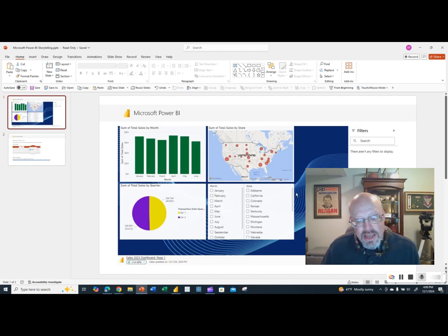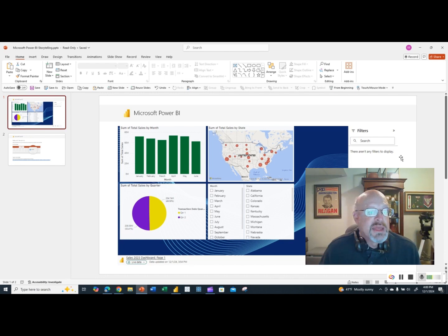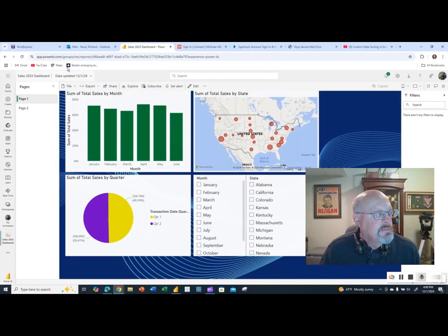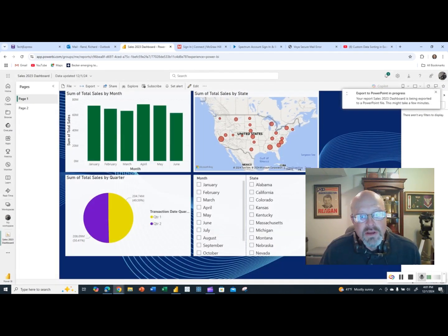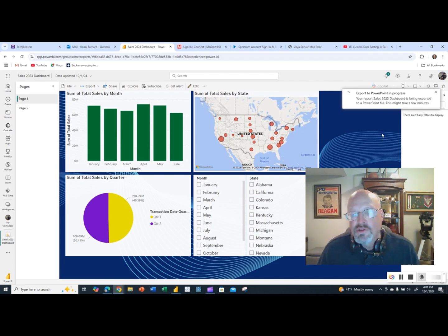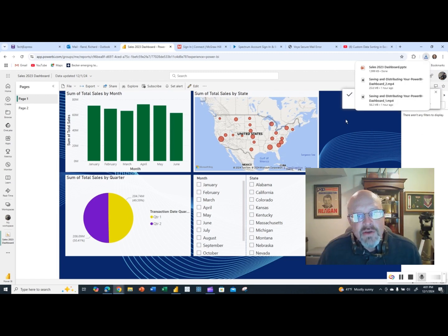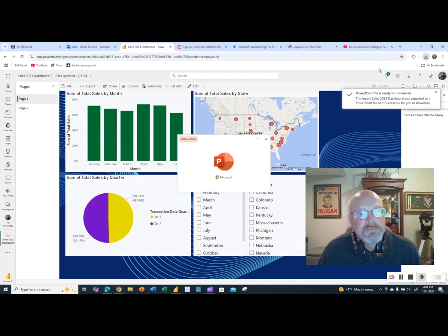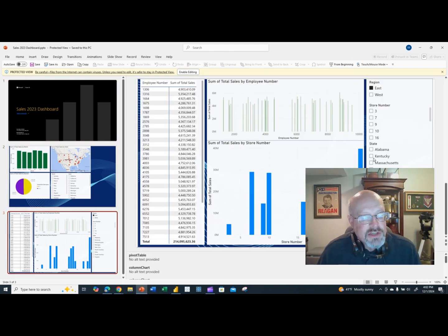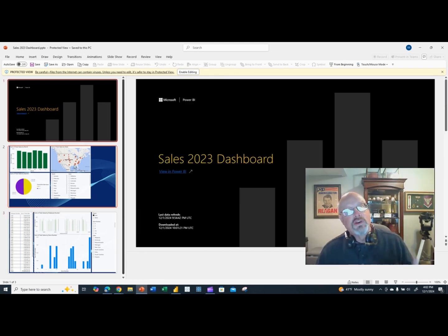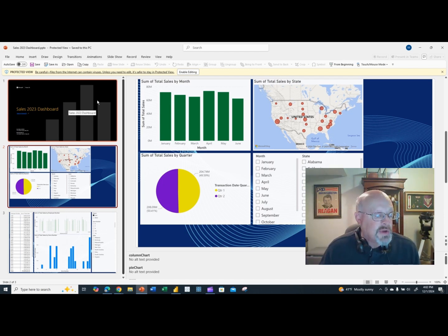To get both pages, I can export without live data — as a static image with current values. I export to PowerPoint, it takes a moment, and when it opens in PowerPoint I get a title slide, page one of the report, and page two of the report. However, these are not interactive — that's the downside. But it's a great option if you want a static multi-page report.